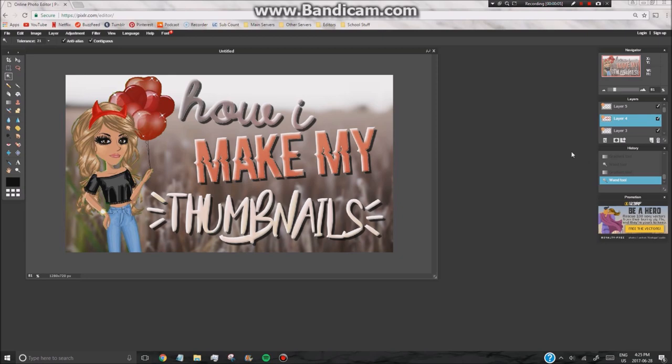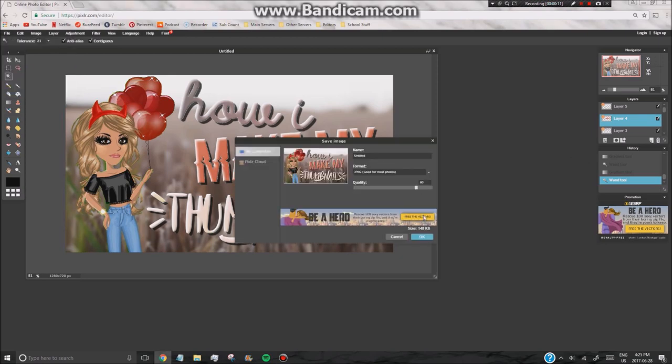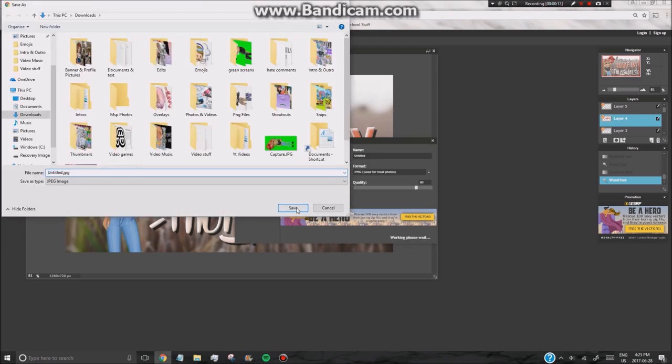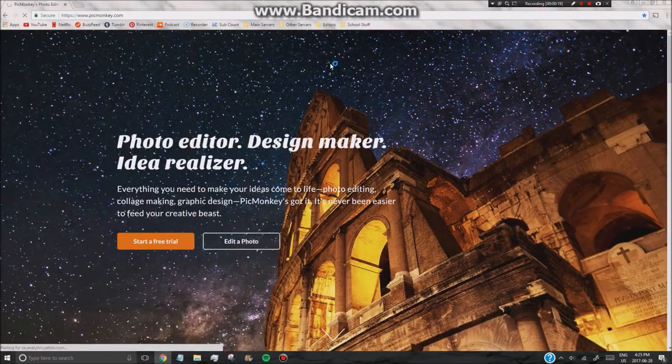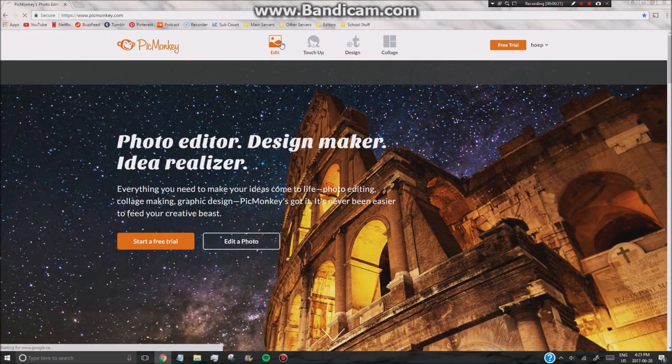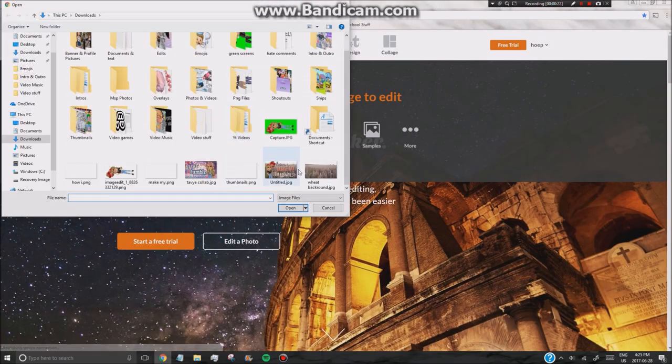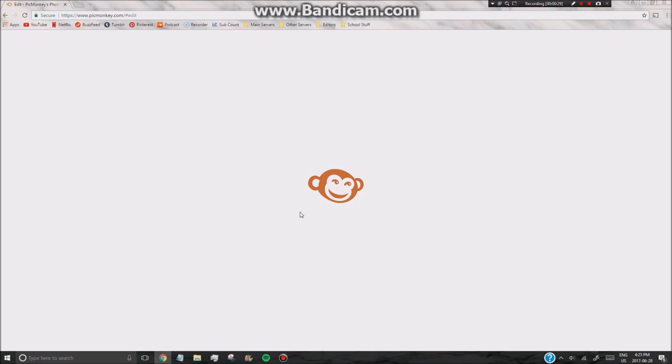So I've gone ahead and finished them. And I changed the color of make my because I felt like it didn't fit. So now all you want to do is save it and open PicMonkey. So just open the thing we just saved into PicMonkey and wait for it to load.